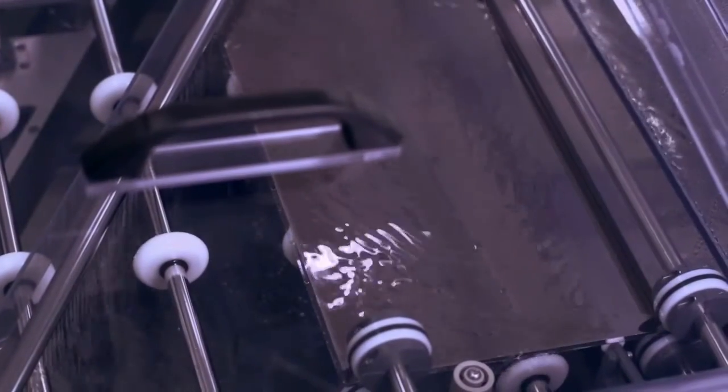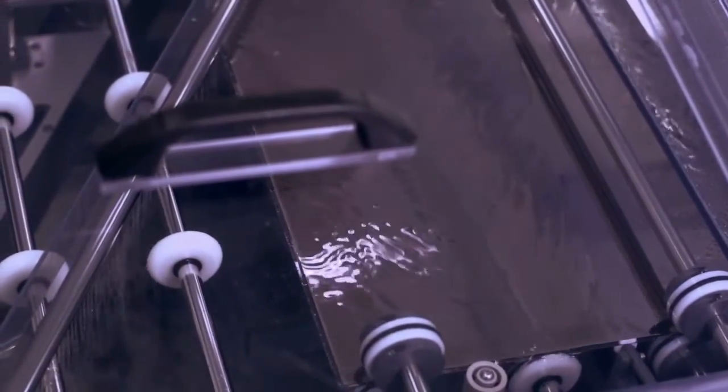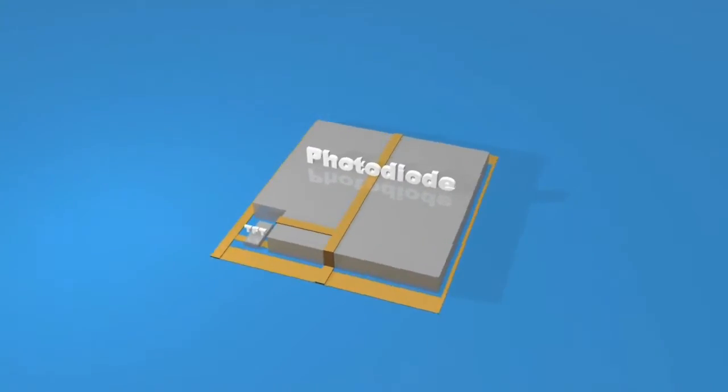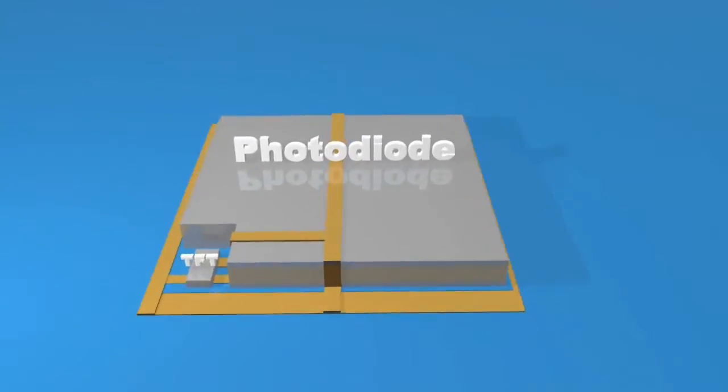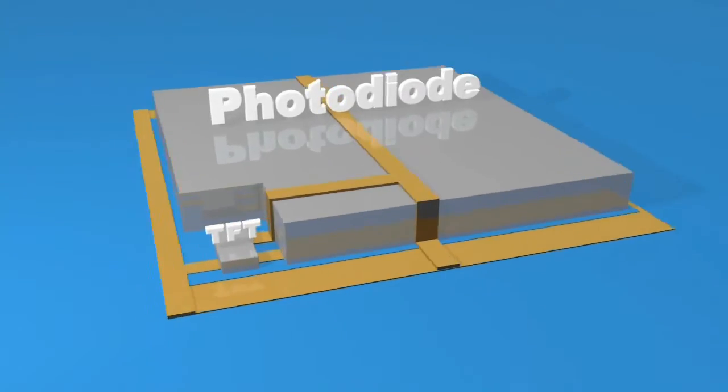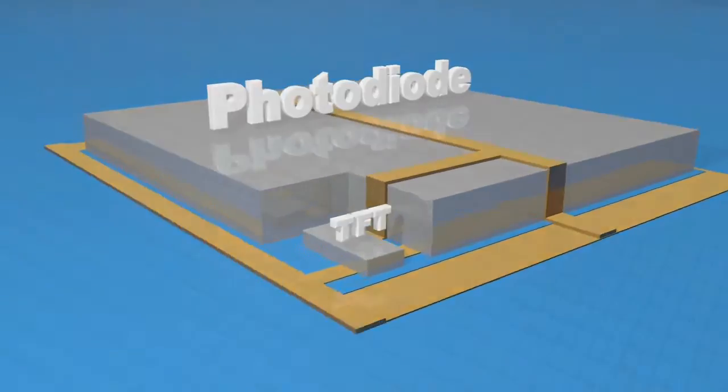Photo-diodes are built in the same layered manner as the TFTs. There is one TFT and photo-diode for each of the up to 7 million pixels on an array. This gives the final image its high resolution.